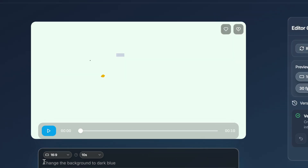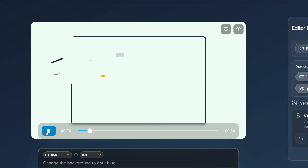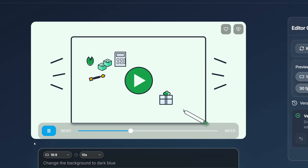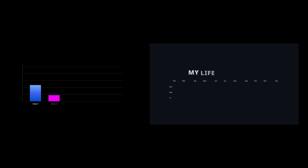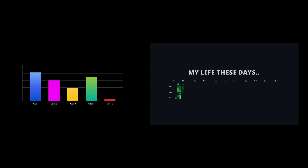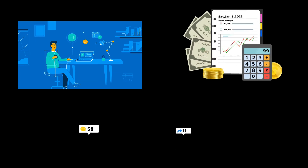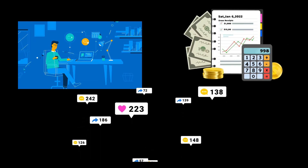Next I tried a whiteboard-style SVG animation by simply giving it a reference image. Then I tested some other graphics animations. Honestly, the sky's the limit with this. It's useful for any type of content creator — whether you're making explainer videos, ads for your product, or social media posts.